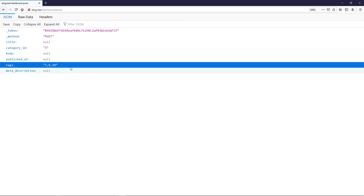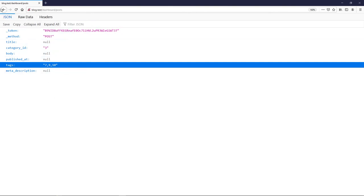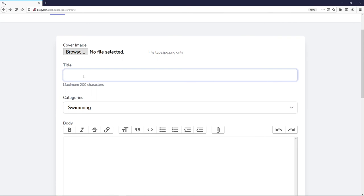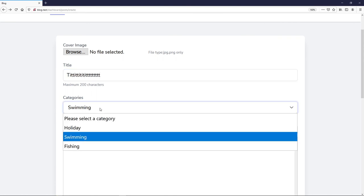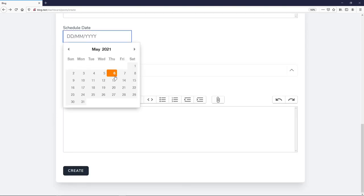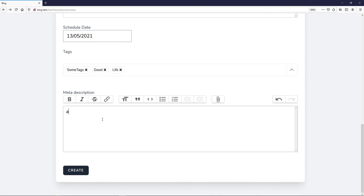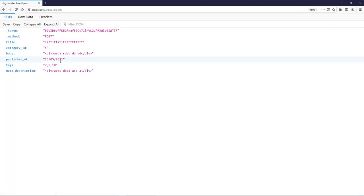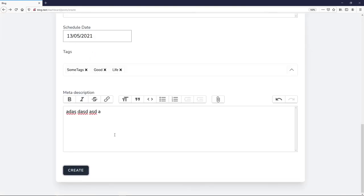We select some tags — Swimming, Act, Good, Live — and press Create. You can see the tag IDs come through: 7, 9, and 3. We'll handle the backend store logic in the next lesson. If we fill in a title, select a category, type a body, select a date, and create — the body, meta description, tags, and title all come through correctly.